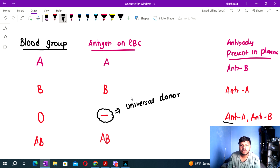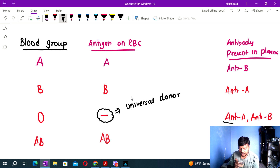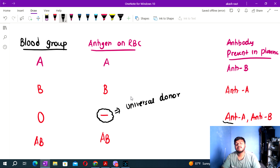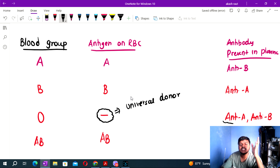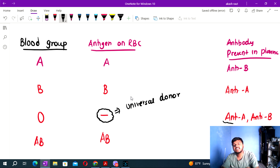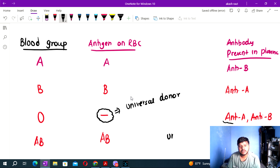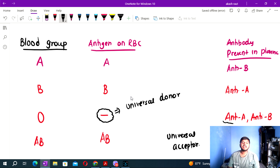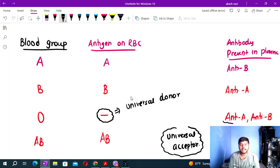The AB blood group has both A and B antigens present on the RBC and no antibodies in the plasma. Therefore, AB blood group is the universal receptor — it can accept blood from all groups.